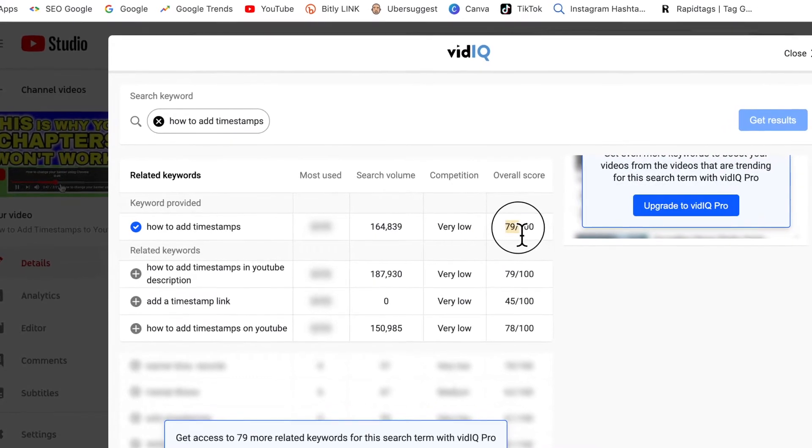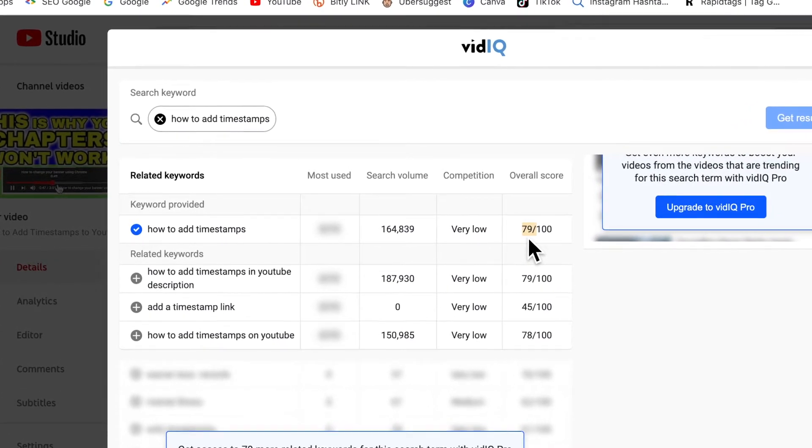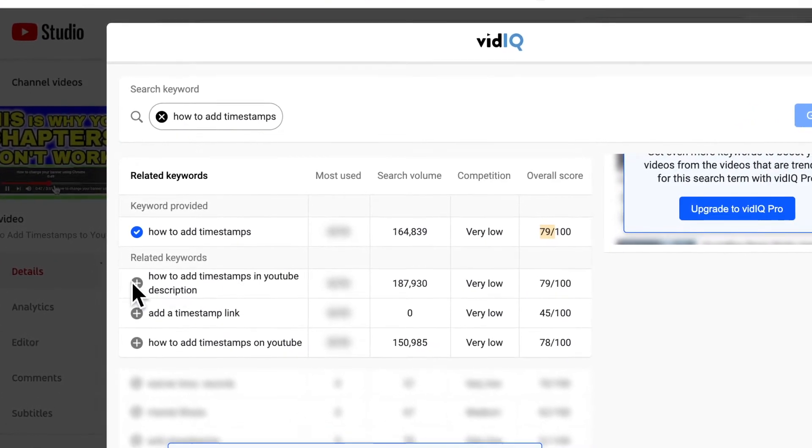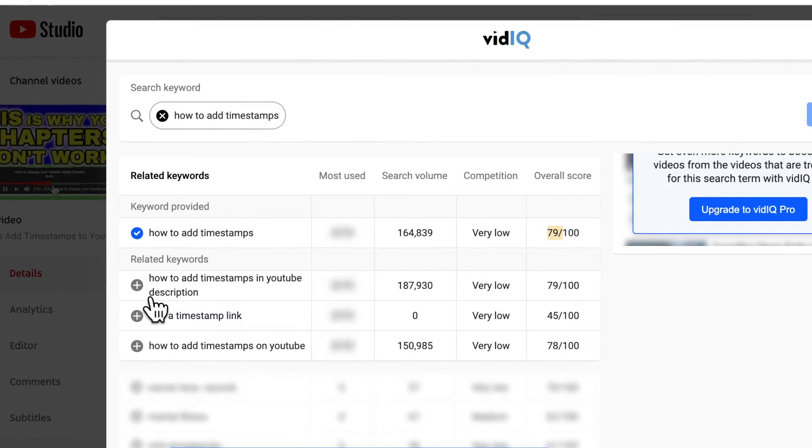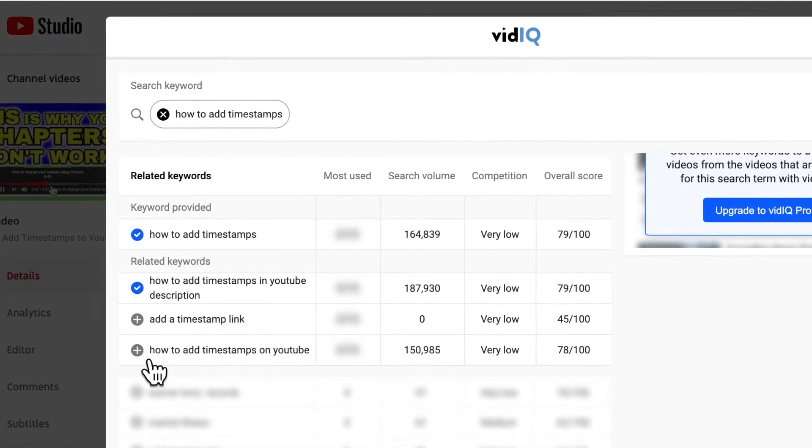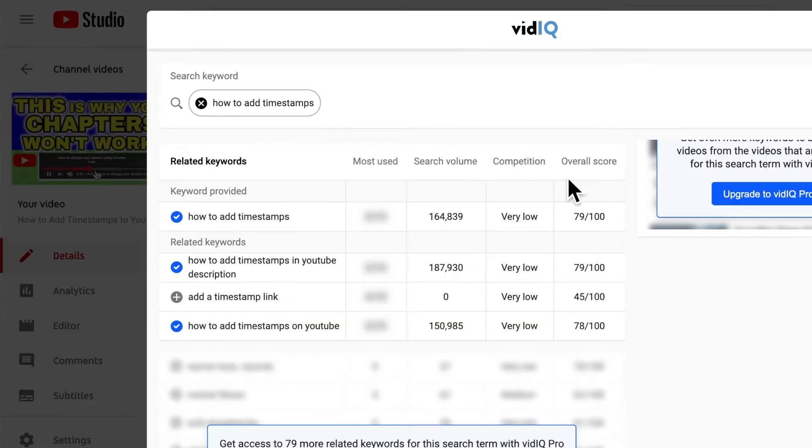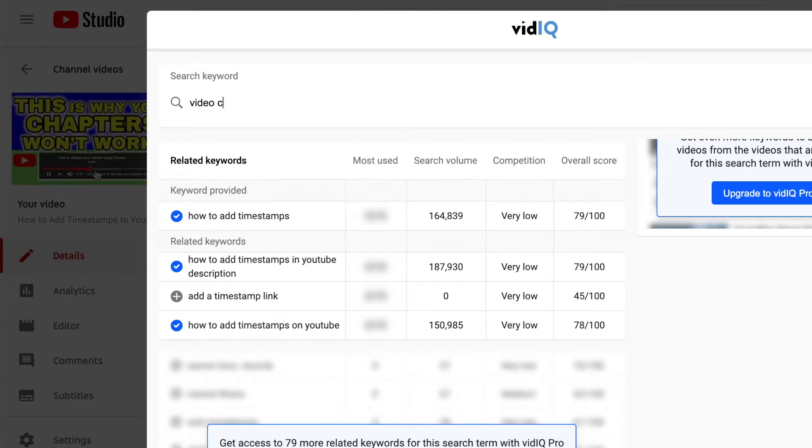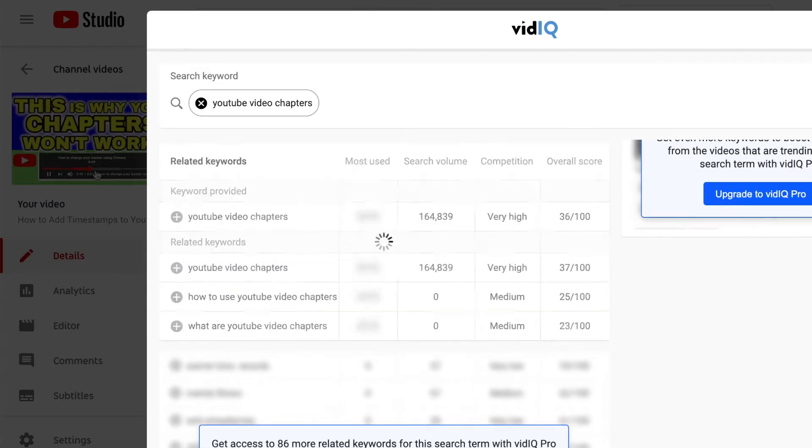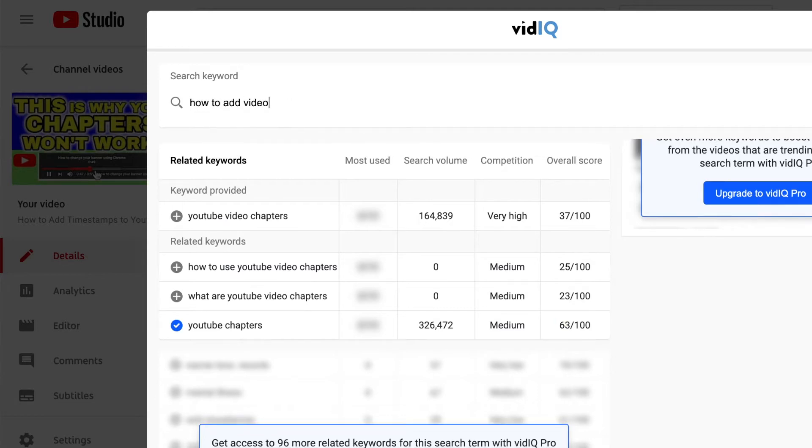Right now it's showing 79 out of 100, and I don't have the paid version, so it will give me three extra related keywords and tags that I can use. You want to click the ones that have high search volume with low competition and an overall high score.